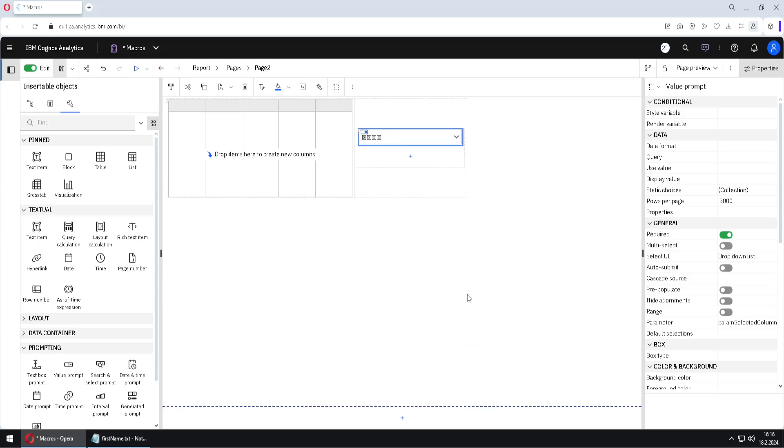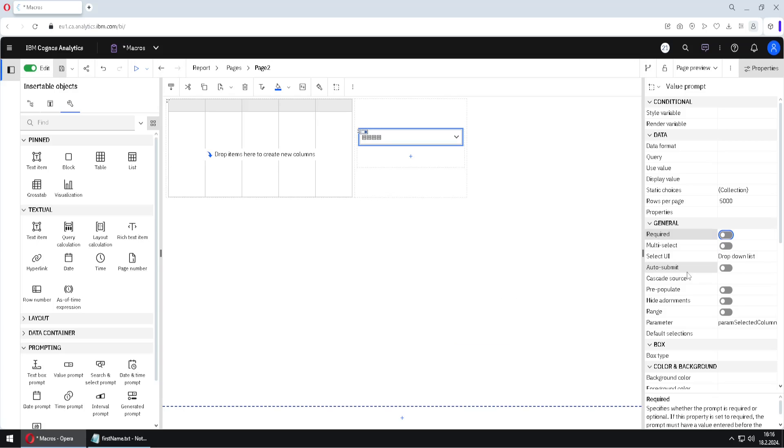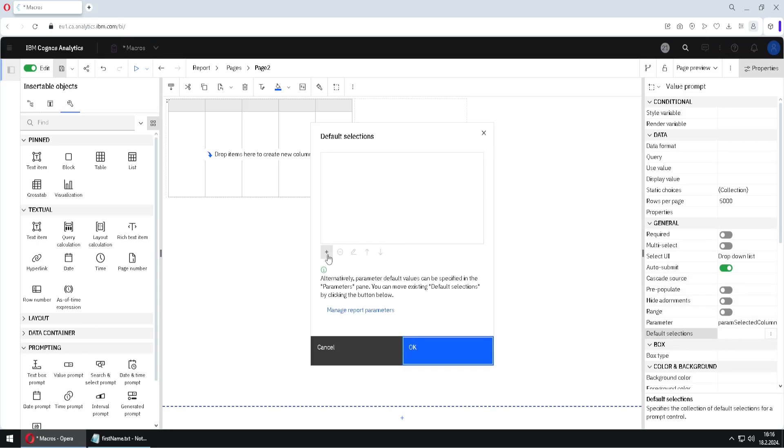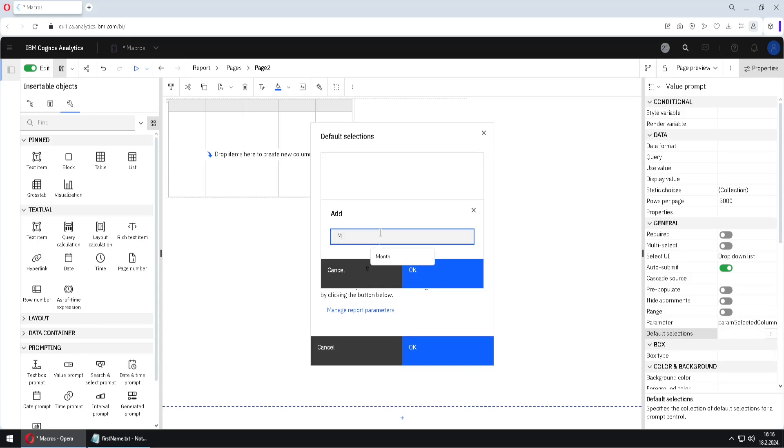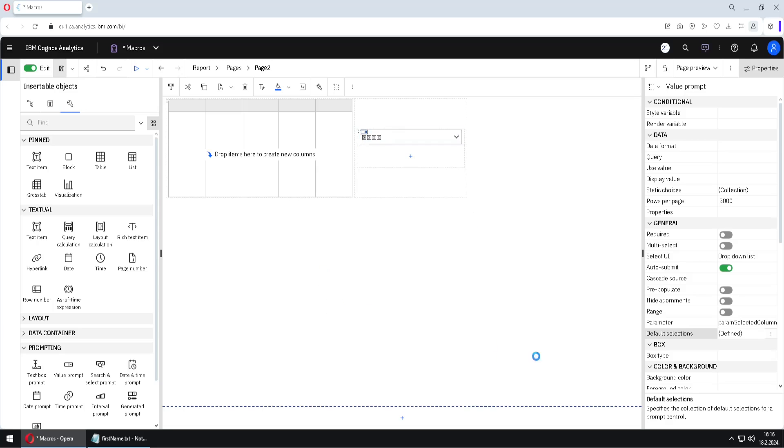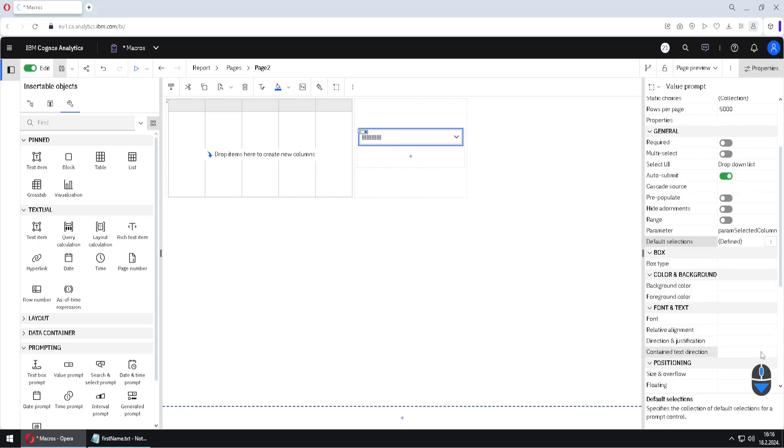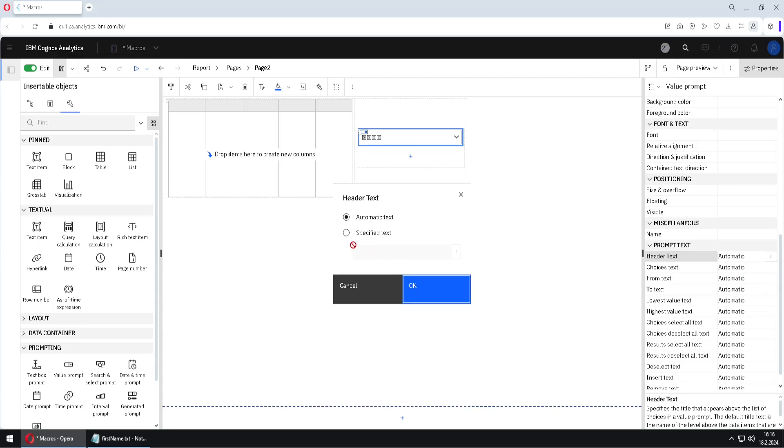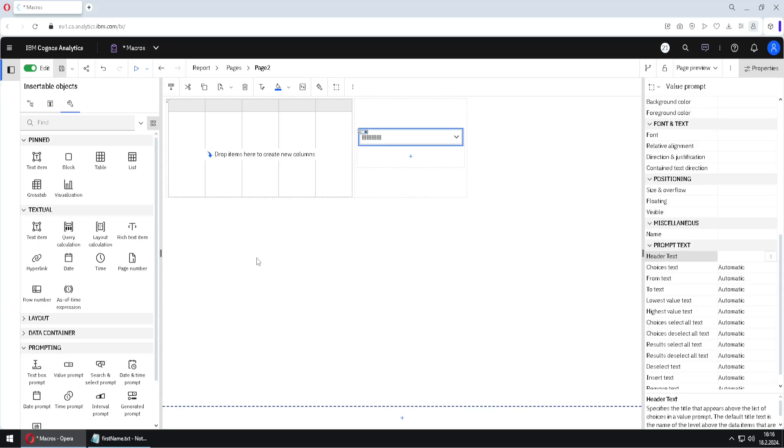And now we have to change some properties for our prompt. First, I will make it optional. Then I will turn on auto submit. I will define default selection. And that default selection with this plus will be month. So user will first select month column. OK. And I will also go here below to header text. And here I will change this to specify text. And I will not specify anything because I want to delete this header text. And I will click on OK.